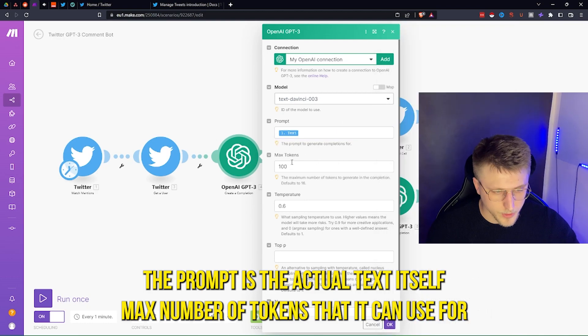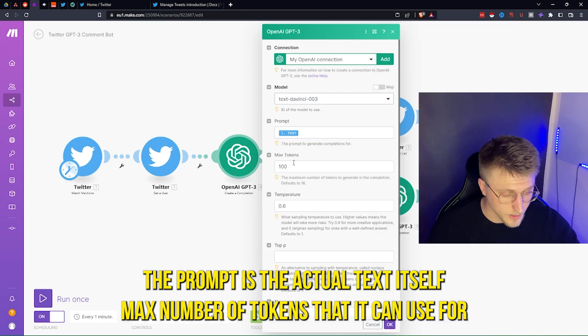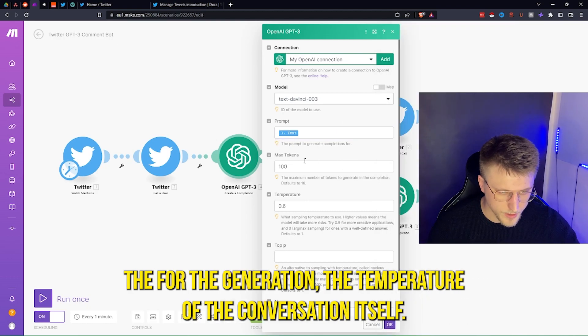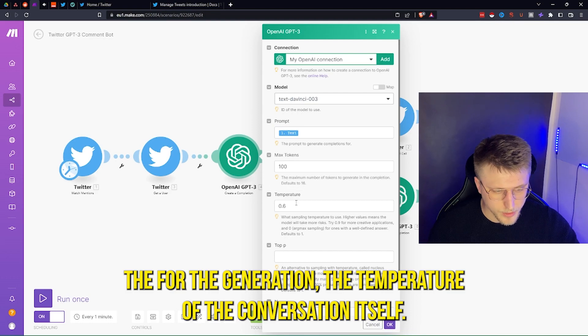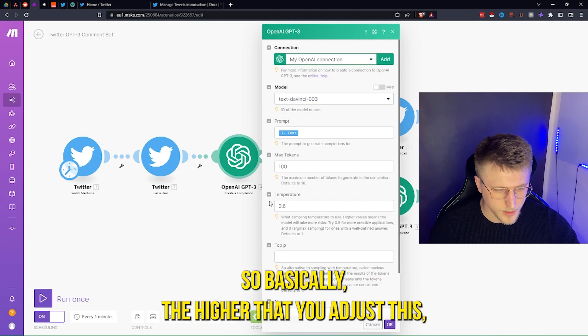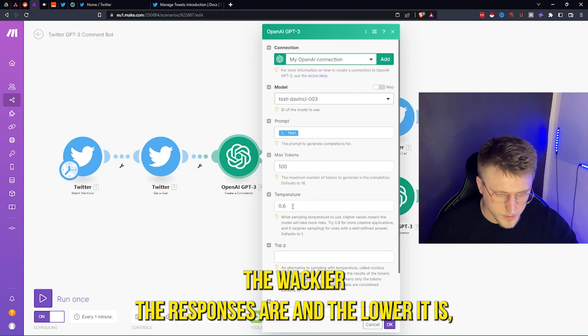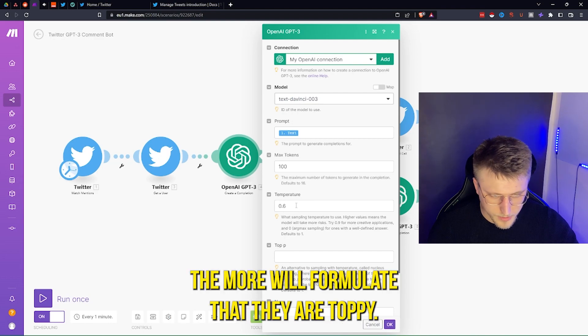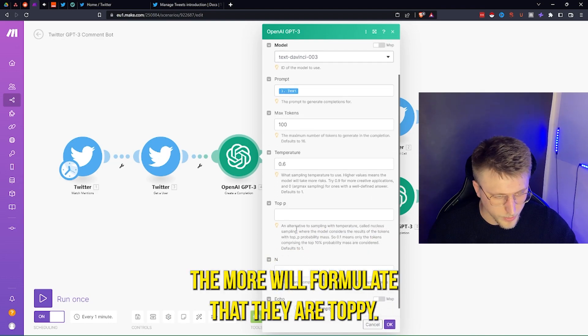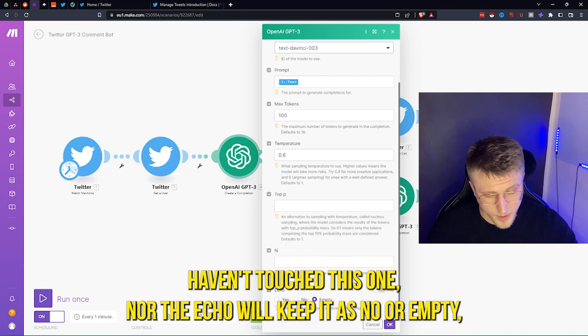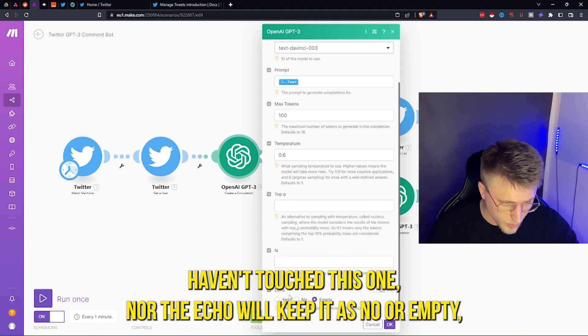You set the max number of tokens for the generation and the temperature of the conversation. Basically, the higher you adjust the temperature, the wackier the responses are, and the lower it is, the more well-formulated they are. Top P I haven't touched.